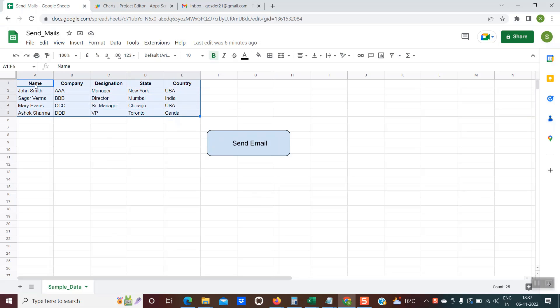When you have this kind of data and you want to send it in an email on a daily basis, you no longer have to do a copy paste. You could just use this functionality and the emails with the table would be sent automatically.